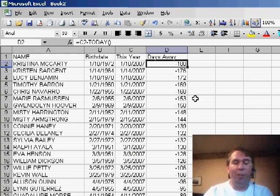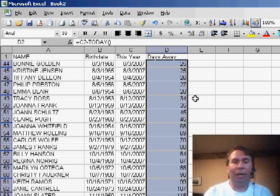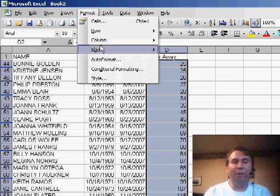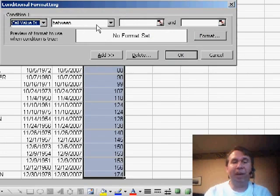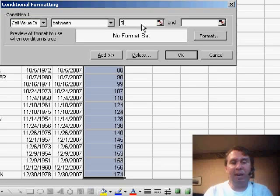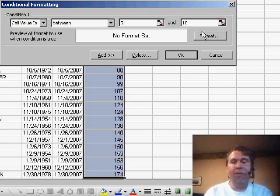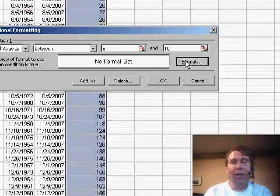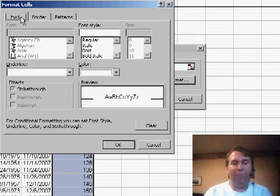What I'm going to do is conditional format this entire column. So I'm going to select the column and then use Format, Conditional Formatting, and say that if the cell value is between 5 and 10 days away, then I will apply a special format, maybe a pattern of red and a font of white.